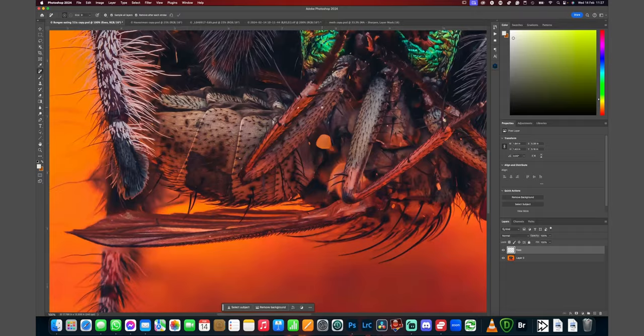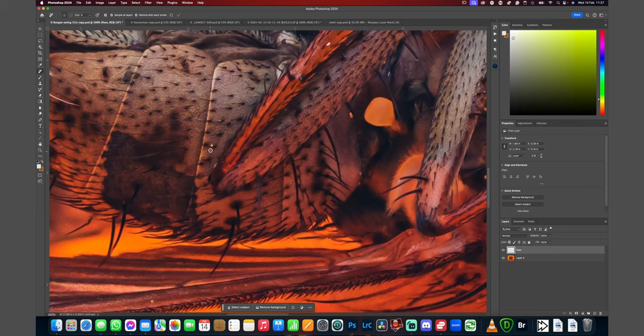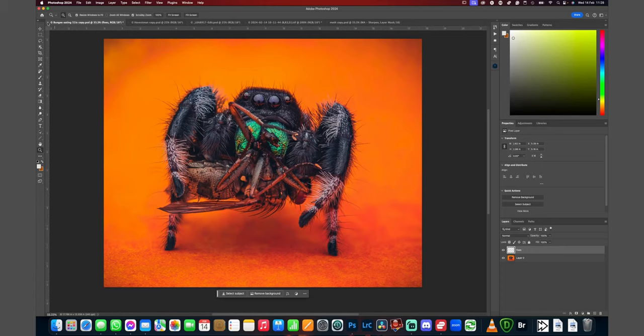Same goes for the fly. We have a lot of debris on the fly — you can't really blame him for his unhygienic look because he is being eaten at the time. But we can just remove these distracting elements very easily with the remove tool. Not impressed yet? Hang on, I'm going to impress you some more.